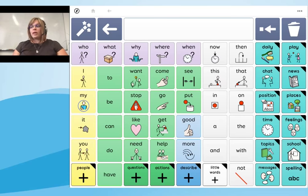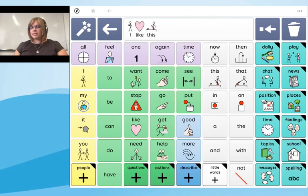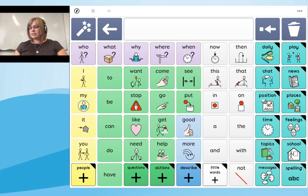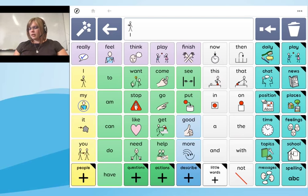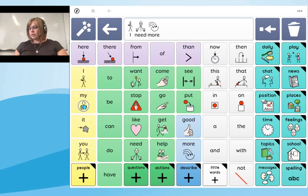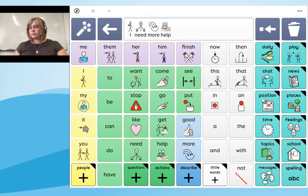Let me model some phrases. I'll type 'I like this' — you can see that message has gone up into the message window. If I select the message window it says 'I like this' and repeats the message back. I'll clear that and type 'I need more help' — and again, selecting the message window repeats 'I need more help'.